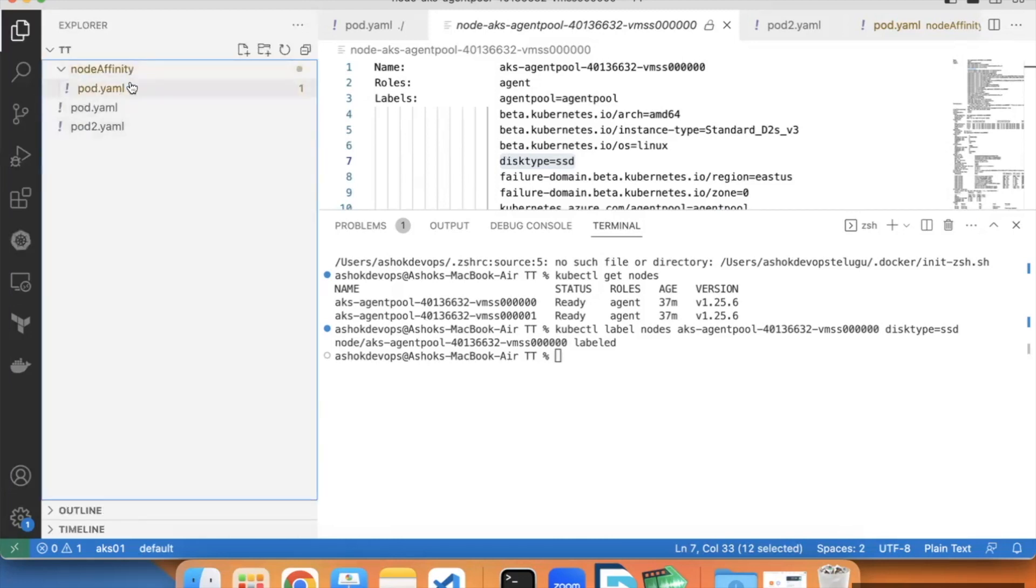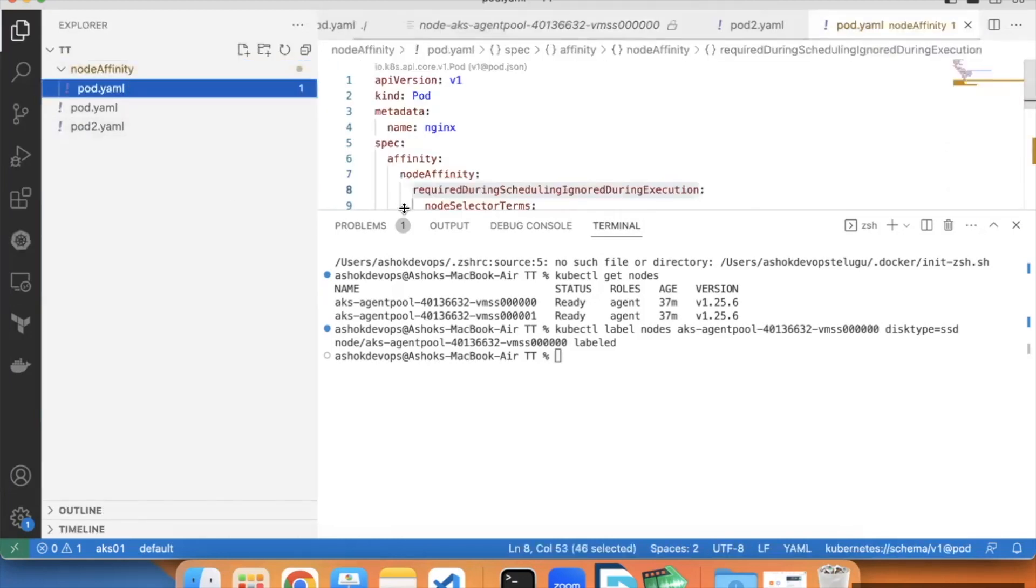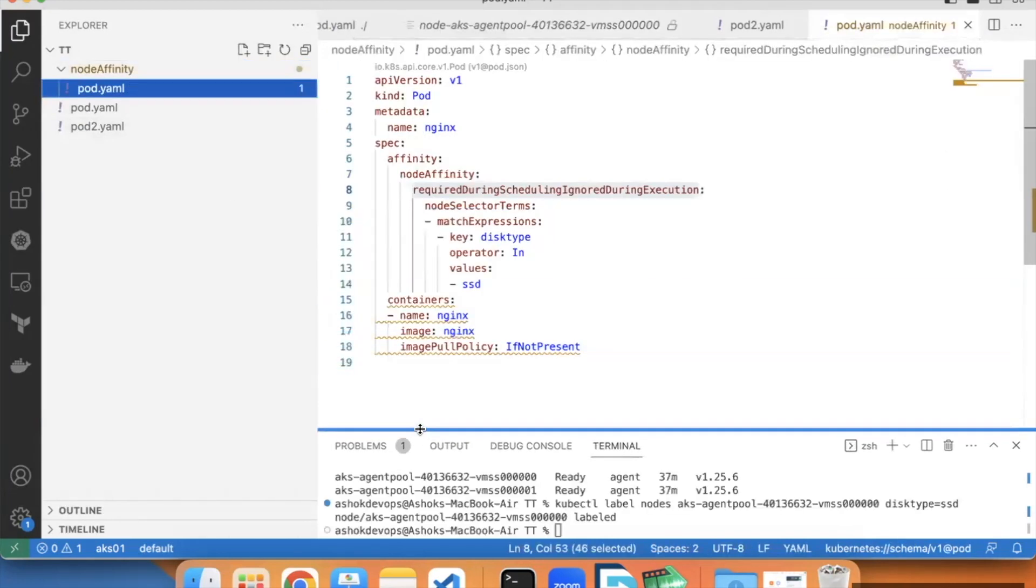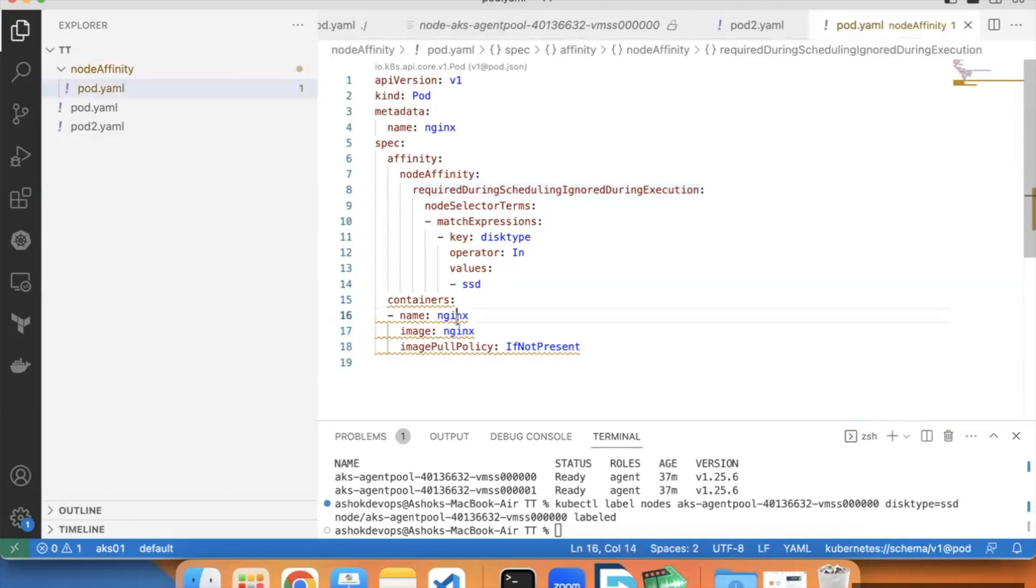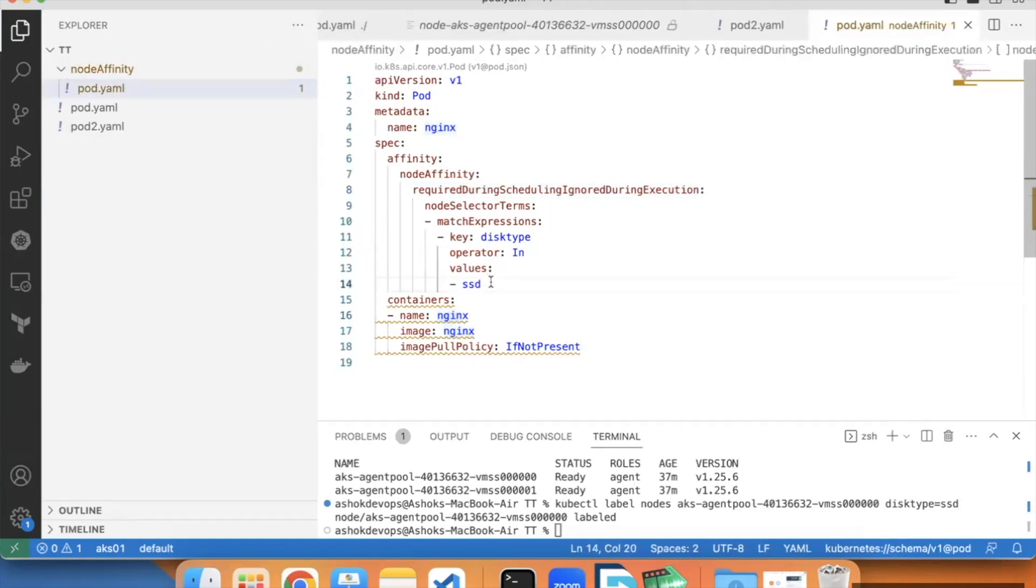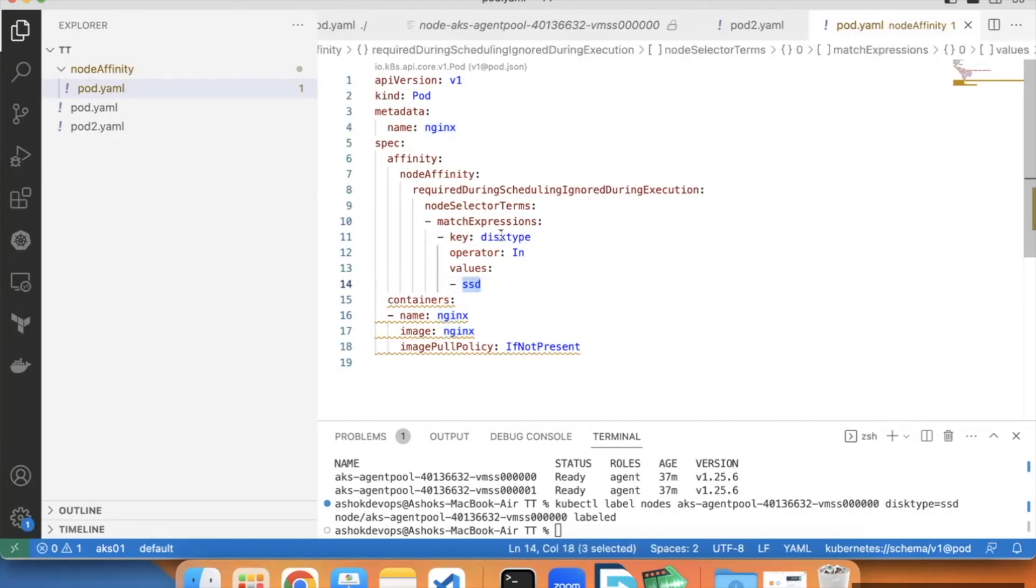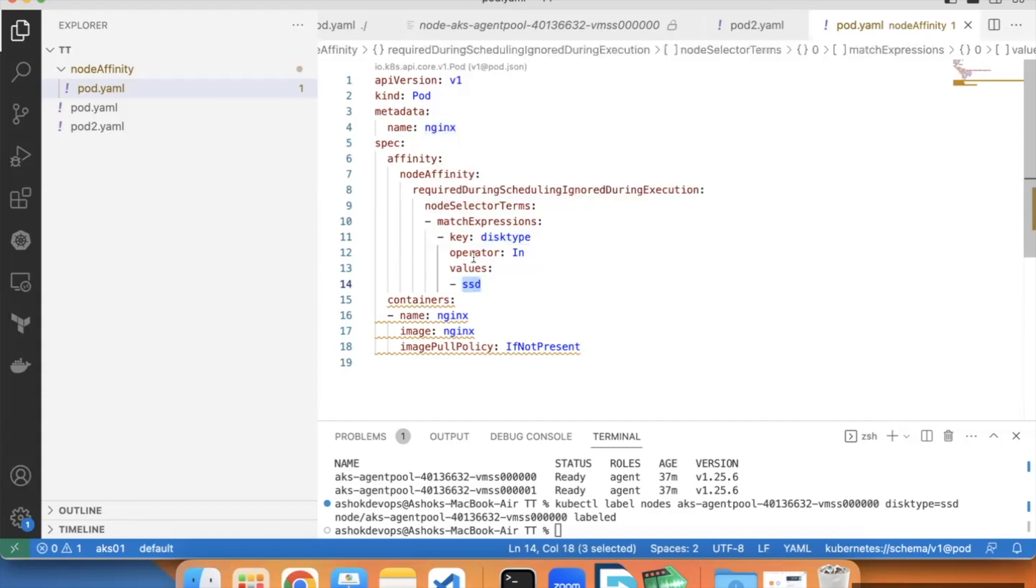Here I have one nginx pod. I am scheduling to the node which has label disk type as ssd. Here I am using required during scheduling ignored during execution. This means that it will allocate if the matching expression is valid only.